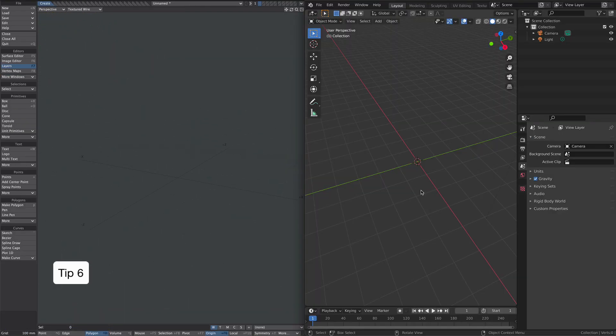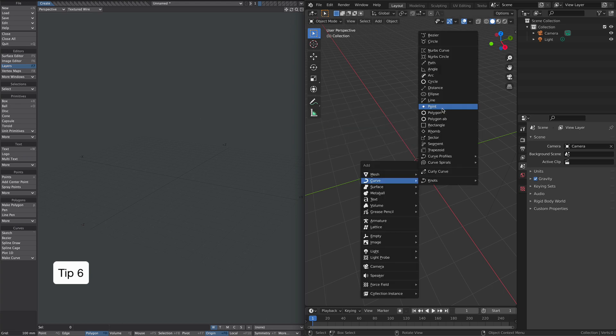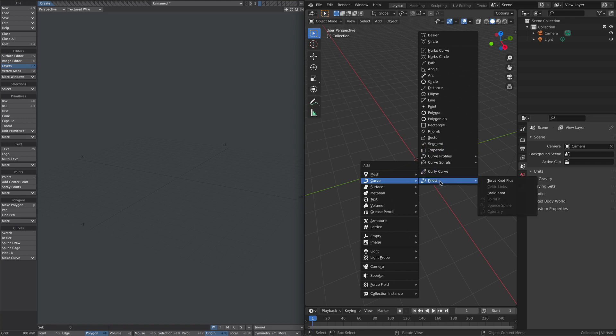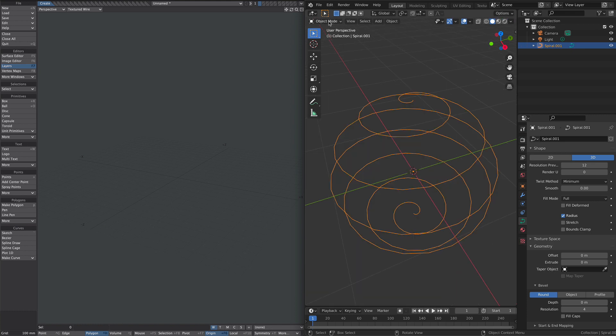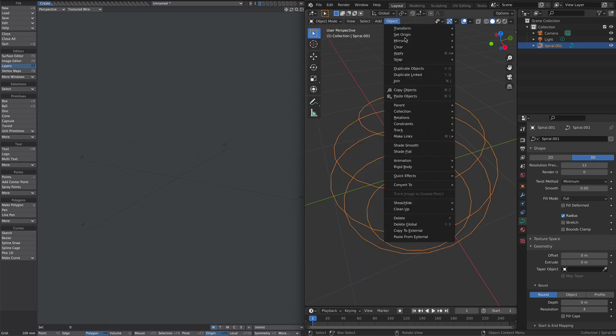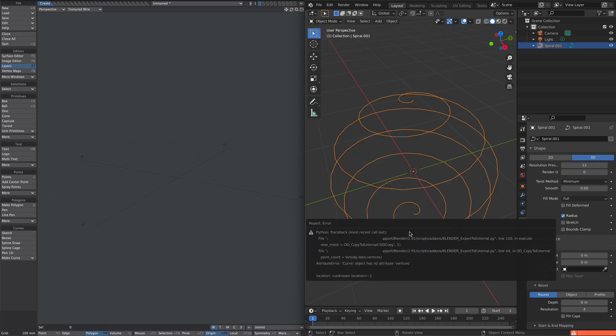While we're here, it's worth mentioning something it can't do. And that is copy curves from Blender into Lightwave. So there's a really nice array of curves to play with in Blender. Let's just go for a spherical curve here. So in object mode, if we now go to copy to external, as we found earlier, it doesn't work.